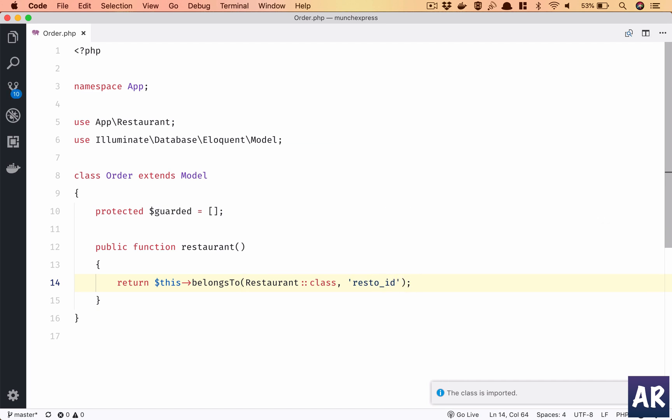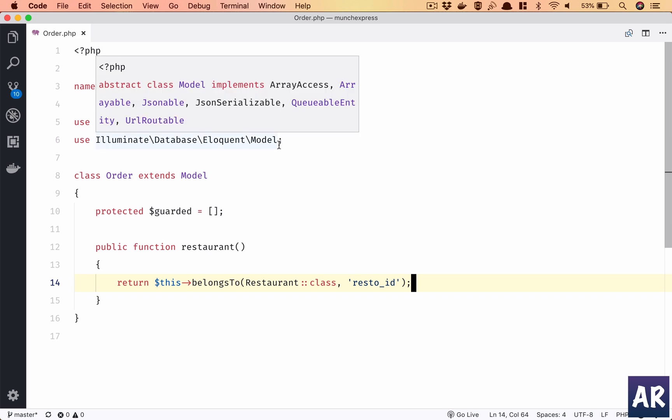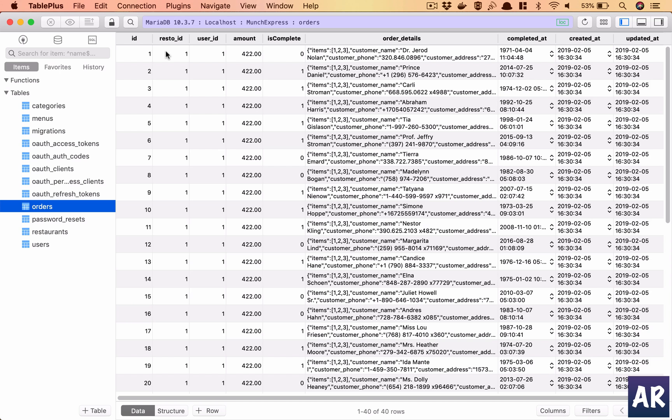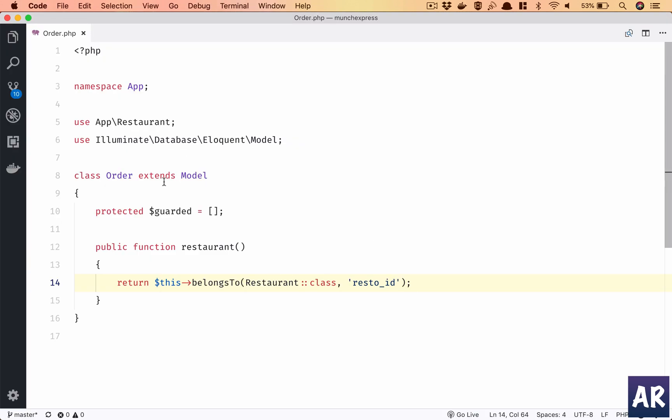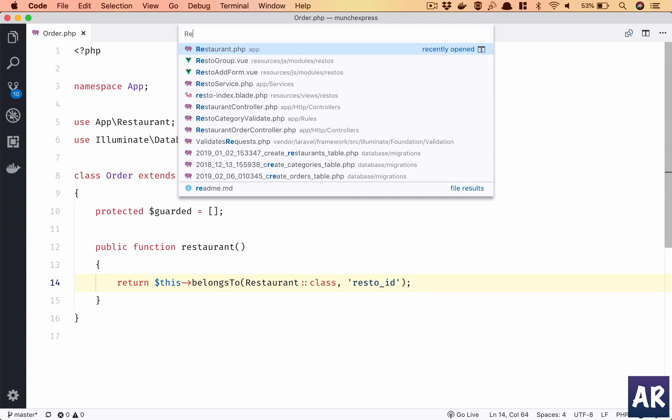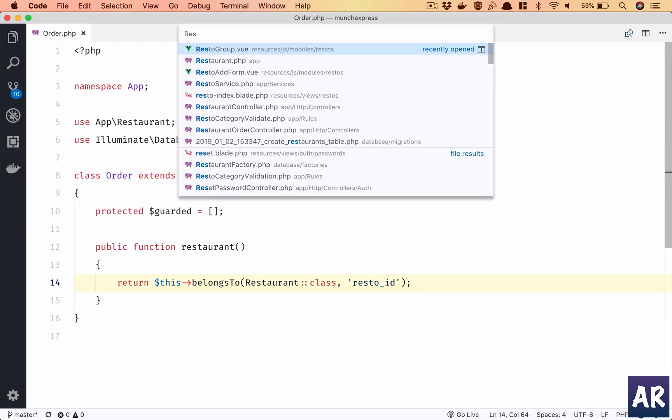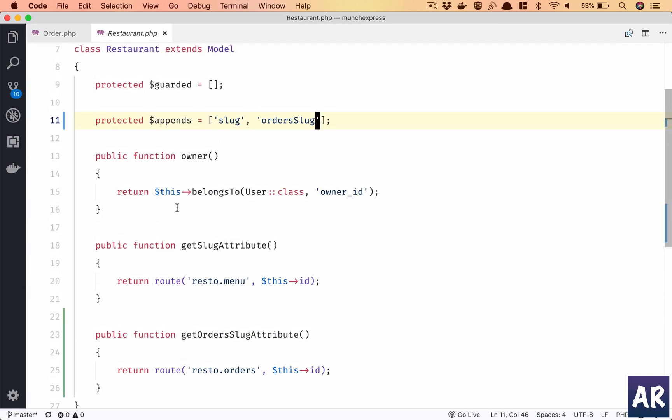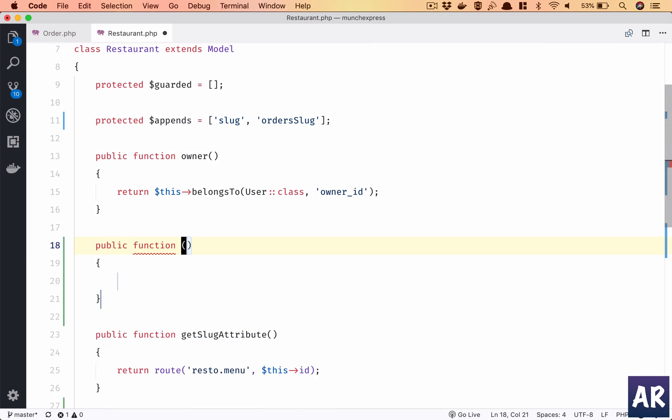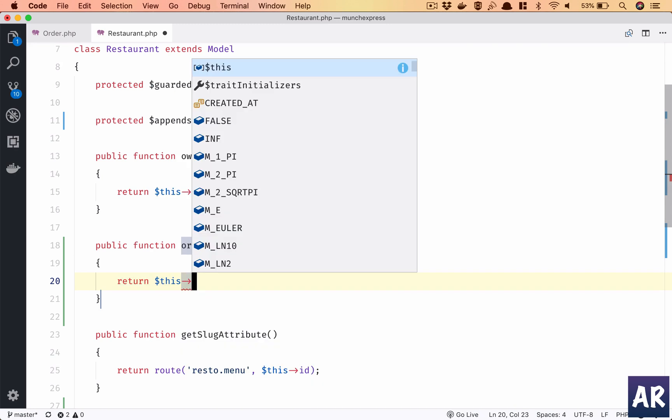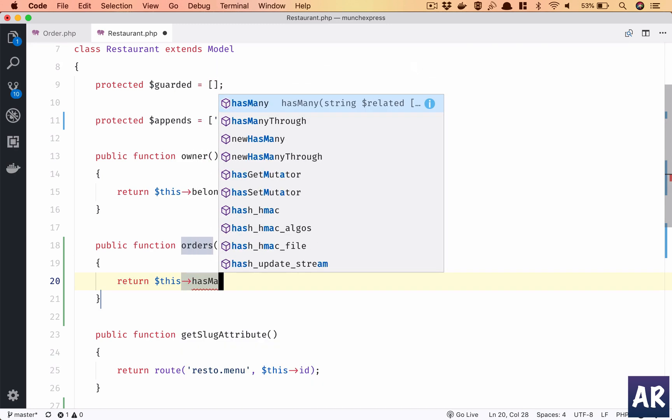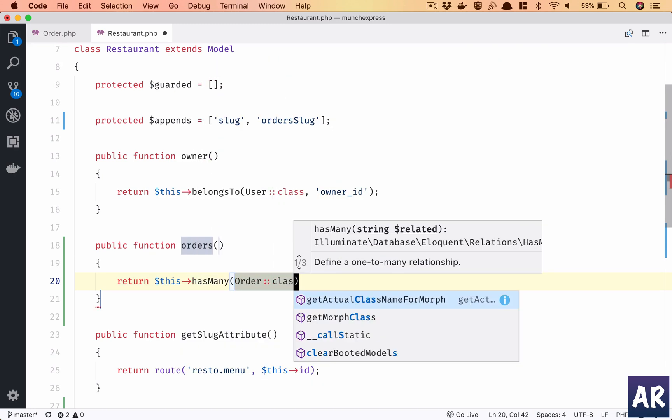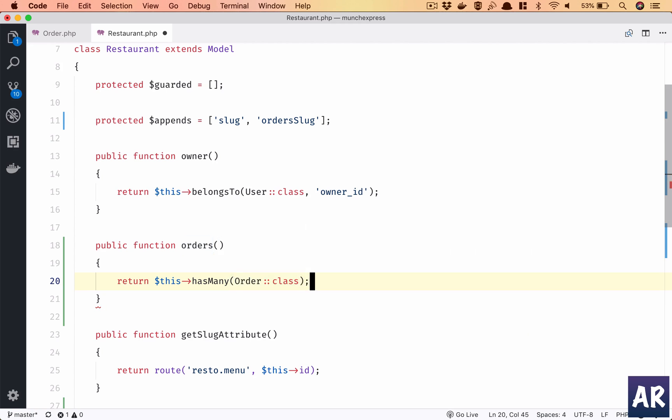I already have some data pumped in through the database seeder, so I'll just show you the table first. So in my TablePlus I have orders, and so order has this resto_id, right, so restaurants are related. So why don't we do one thing - this is here and inside restaurants we have orders, we have orders, return $this->hasMany class.